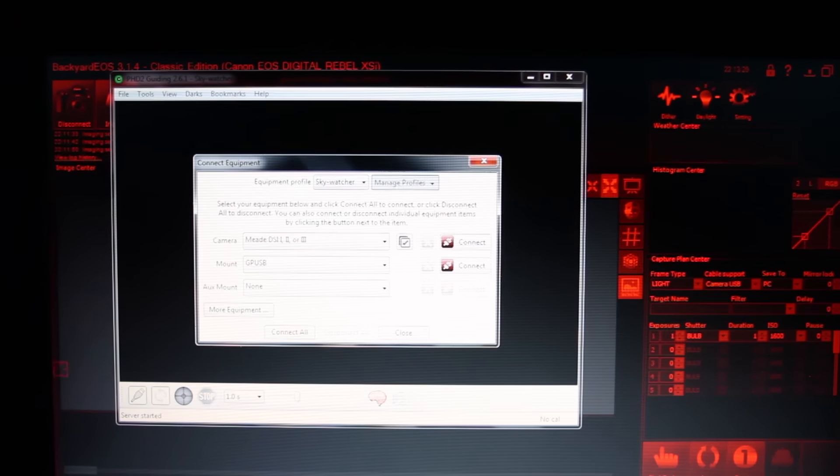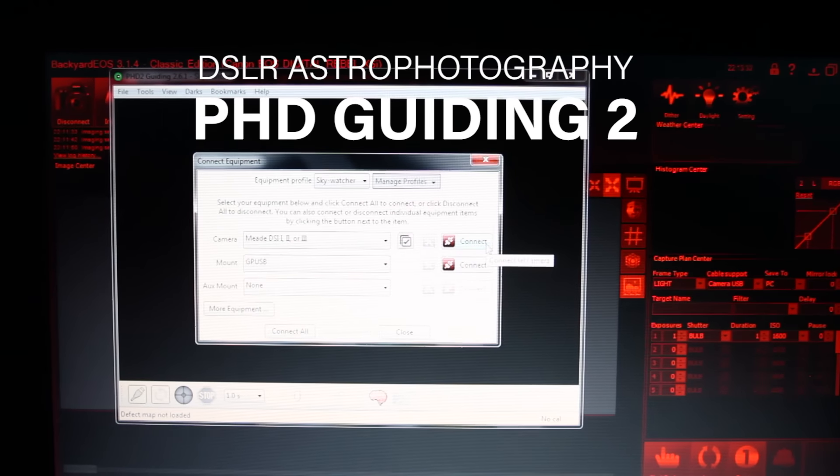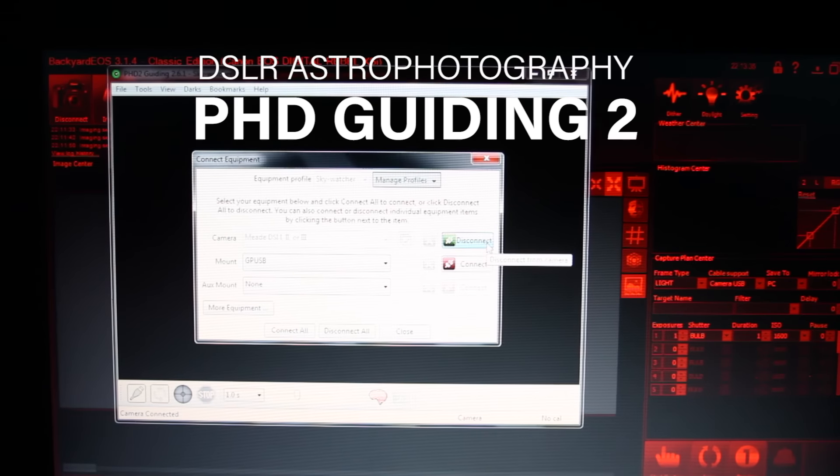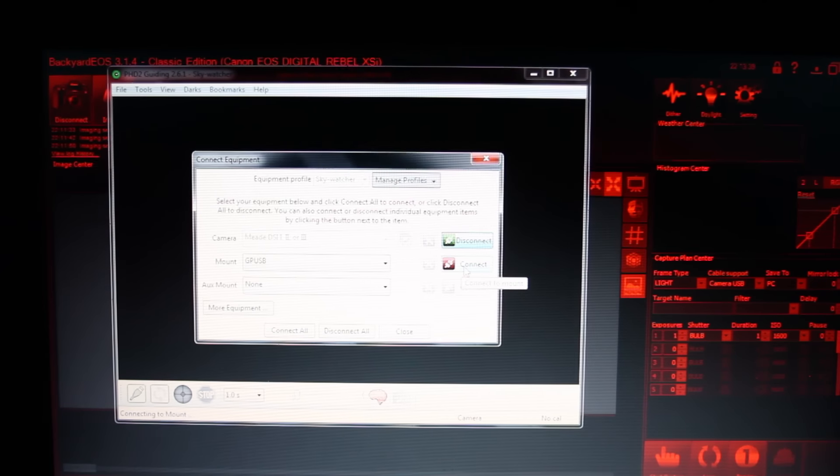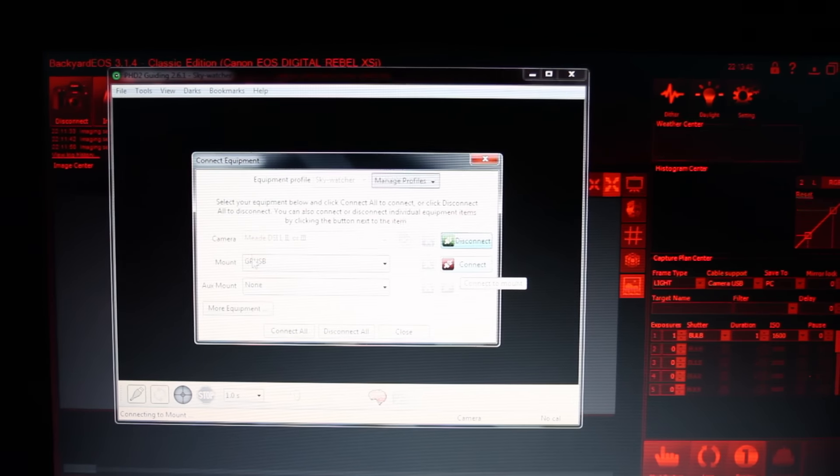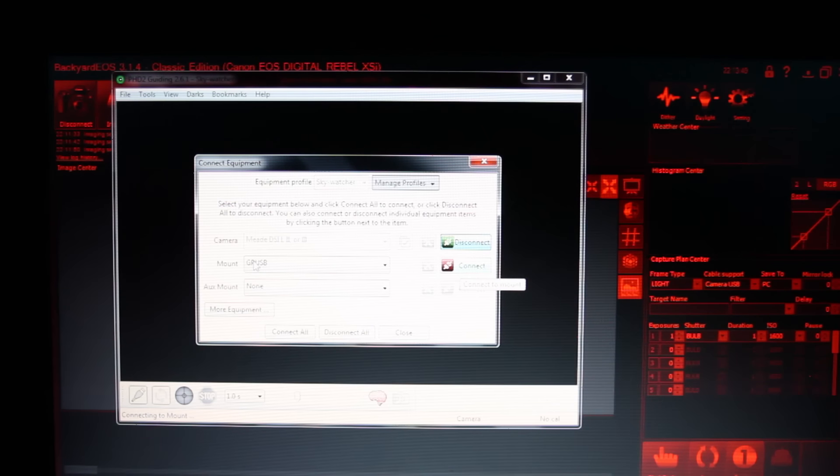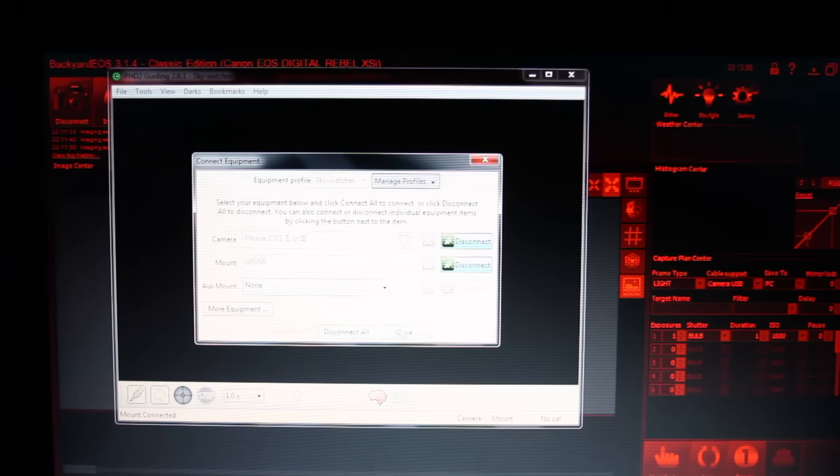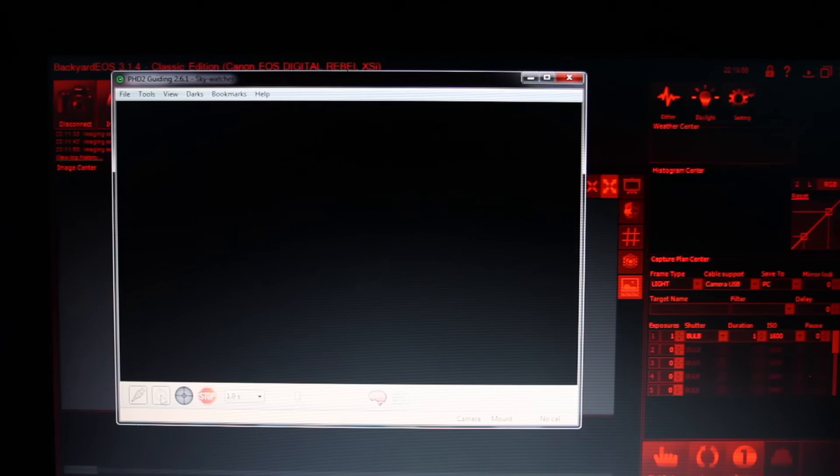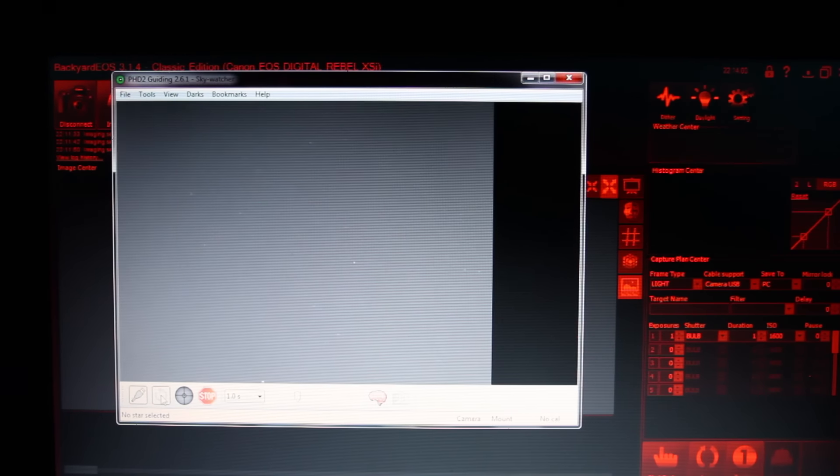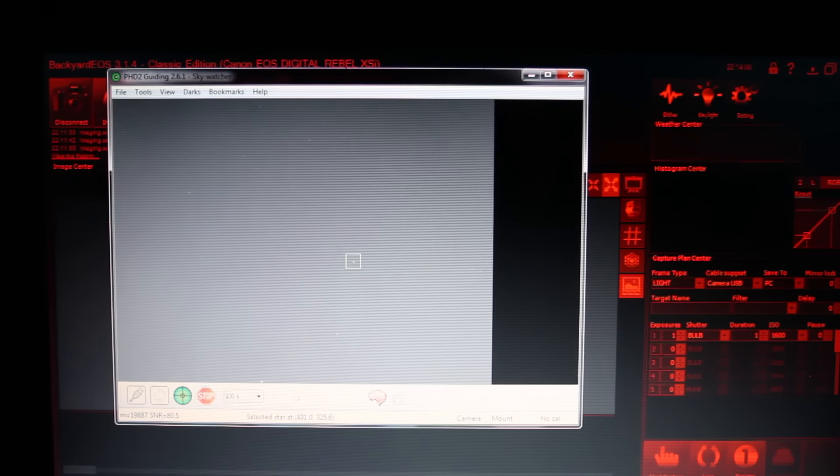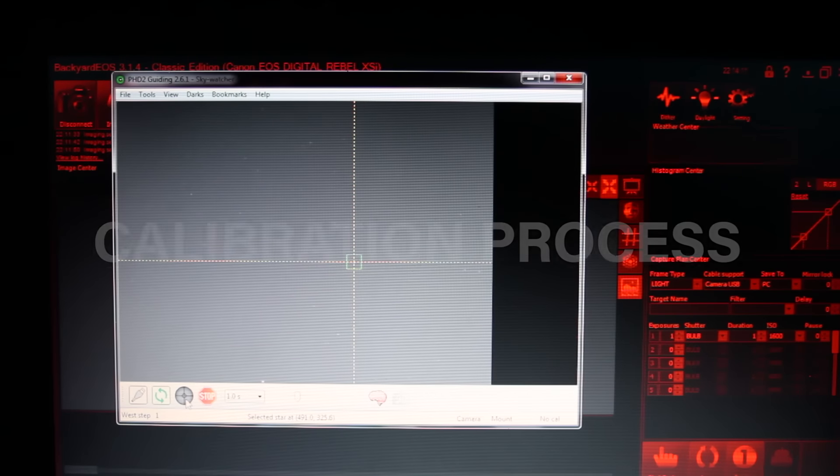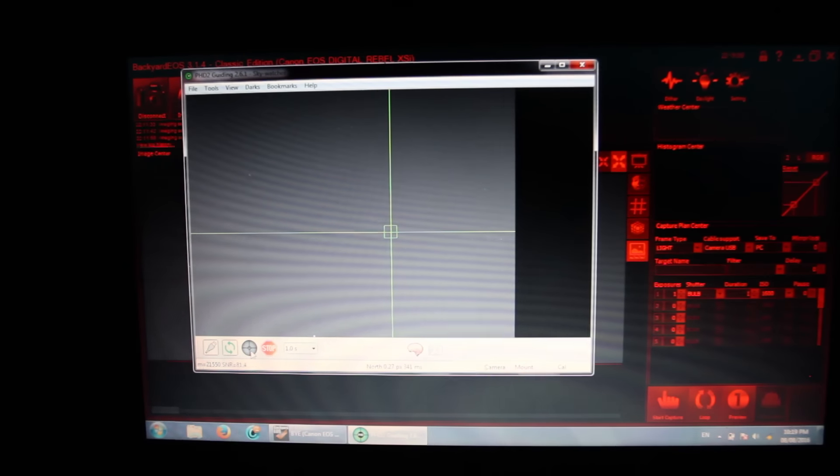Okay, we're going to get PHD guiding going. We are going to connect the guide camera which is the Meade DSi2 and connect my mount through the GPUSB adapter. If you want to know what that looks like, you can watch my video on my astrophotography equipment for Deep Sky. So that's connecting to the mount. Boom, connected. I'm going to close that. We are going to start looping the image through the DSi. It's already in focus. I see a few stars there. And I'm going to choose this star and begin the alignment process. This is going to take about three minutes. And we are guiding.